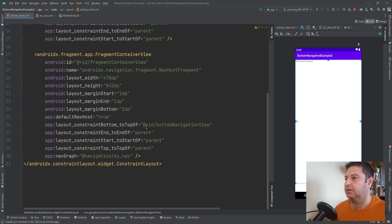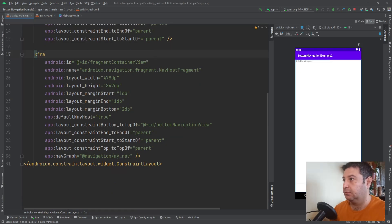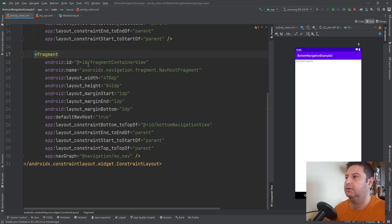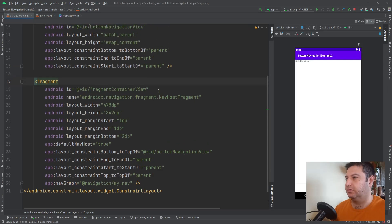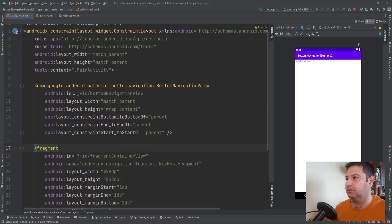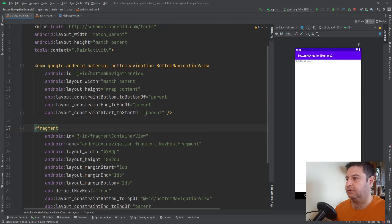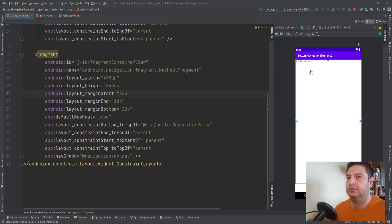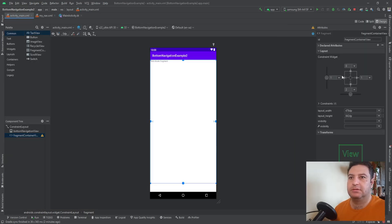Switching to the code view, I'm going to change the element type to fragment. The ID will be 'fragmentContainerView'. I have an ID 'bottomNavigationView' here. I don't need these margins, so in the design section I'm going to change them to zero.